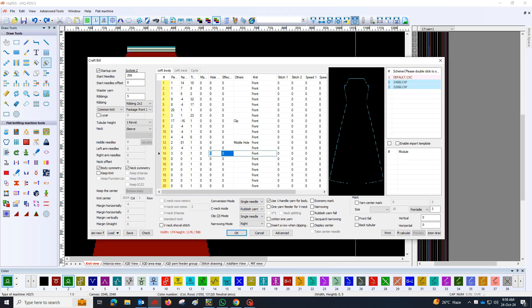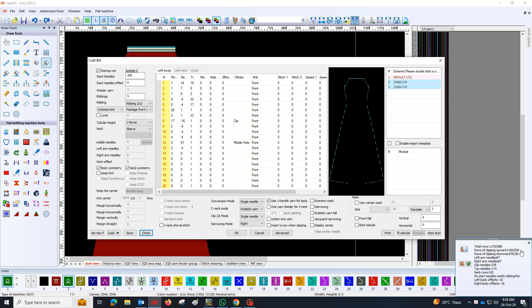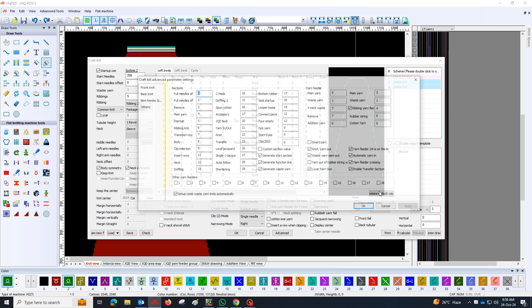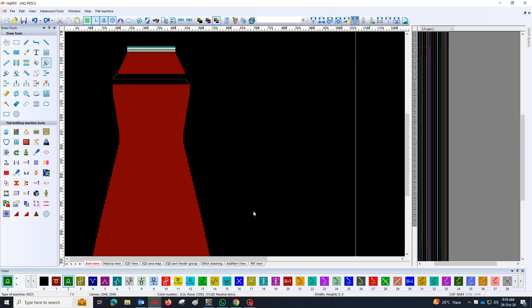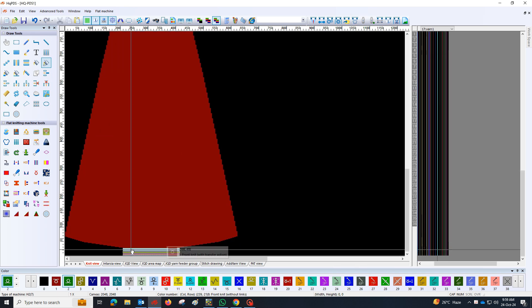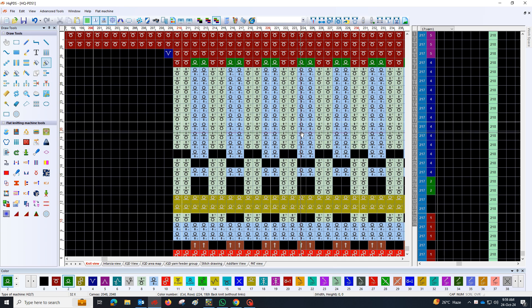Begin by selecting a shape that matches the desired design. Access the chart bill where you'll find tools for needle and stitch arrangement. Fill out the chart bill accurately, then click OK to confirm.